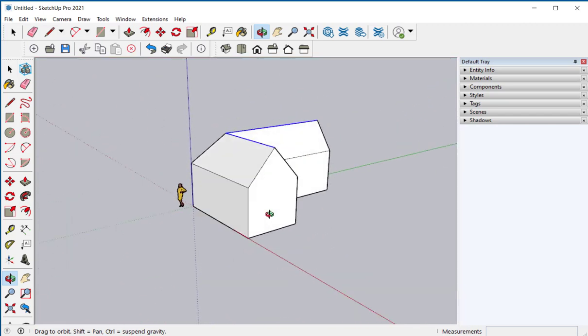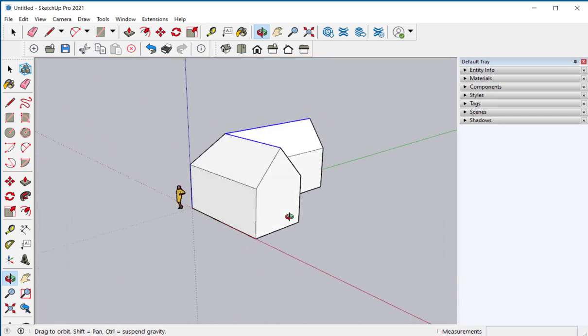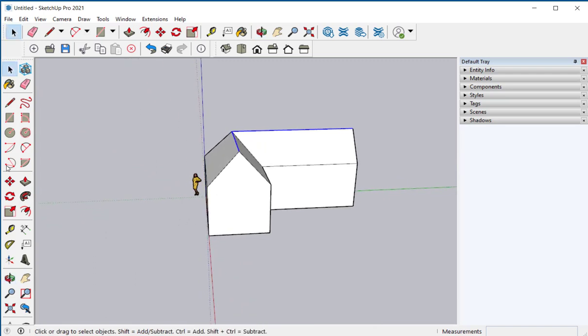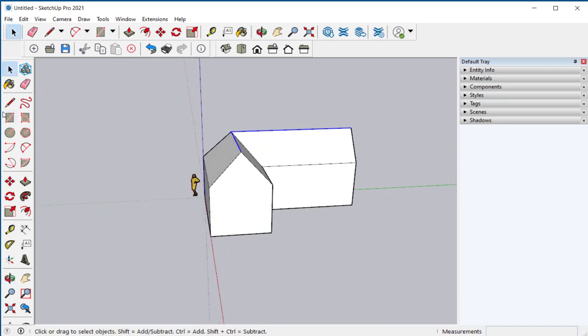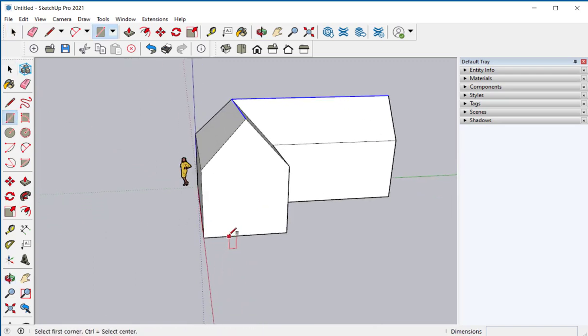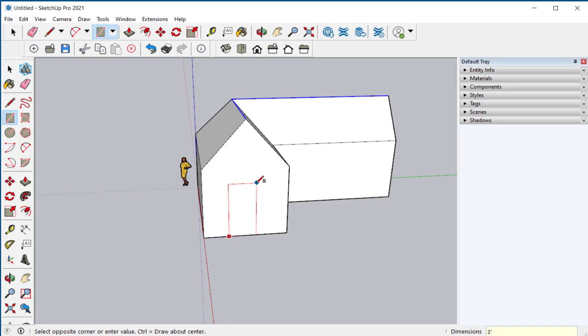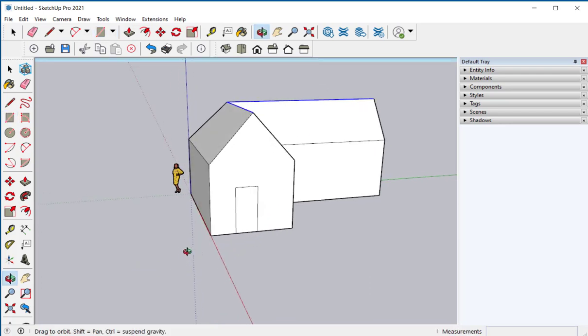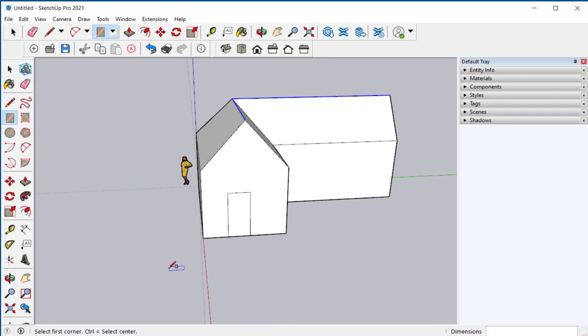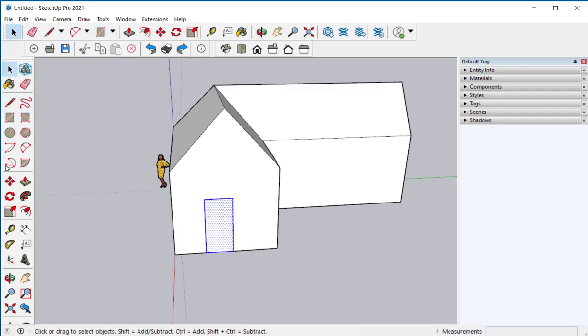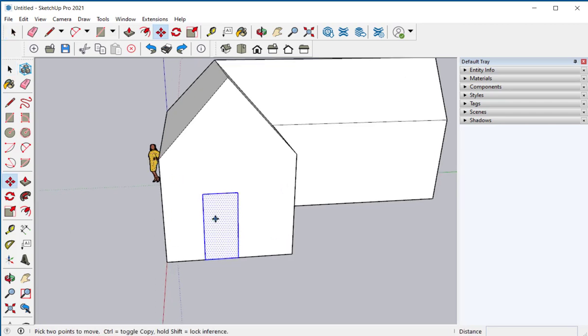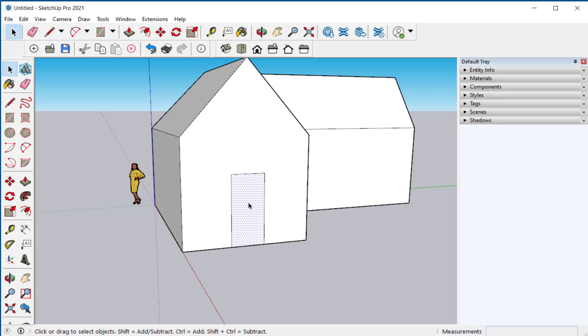Now let's put a door and window in here. With the rectangle tool I'll click once and before clicking a second time I'll type three foot comma six foot eight. Enter and that gives me a door three foot wide and six foot eight tall. I can also select it and move it. Now select and delete.